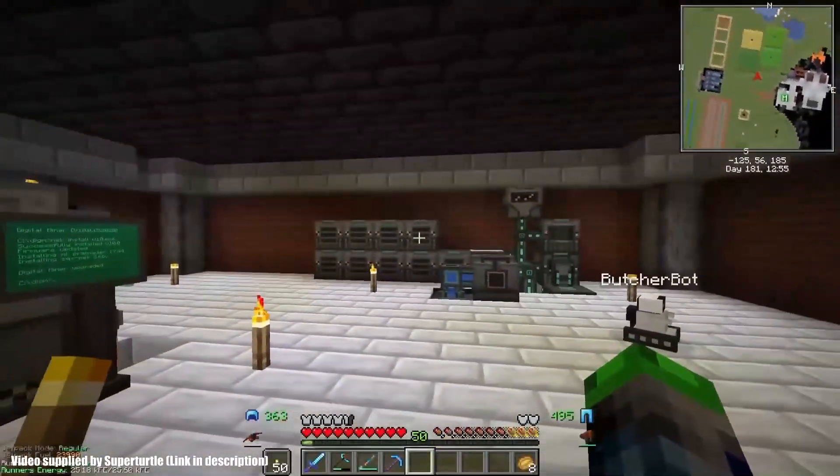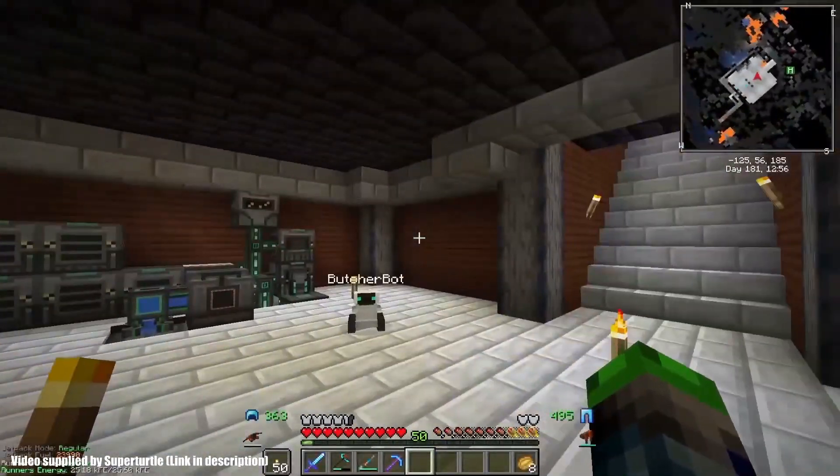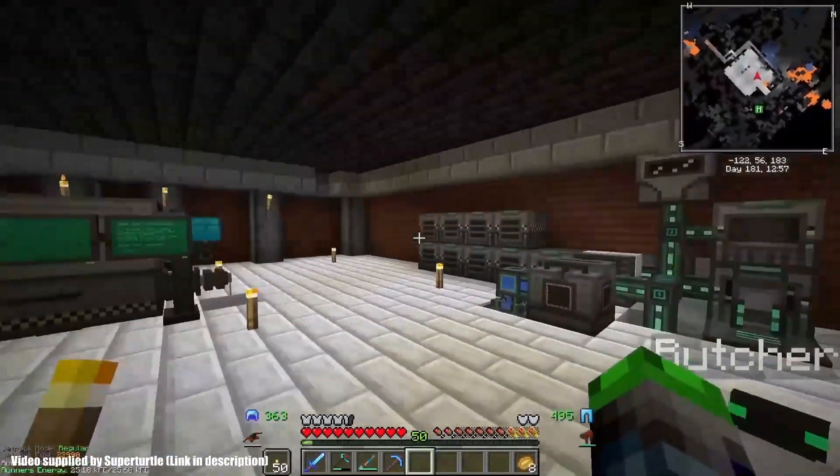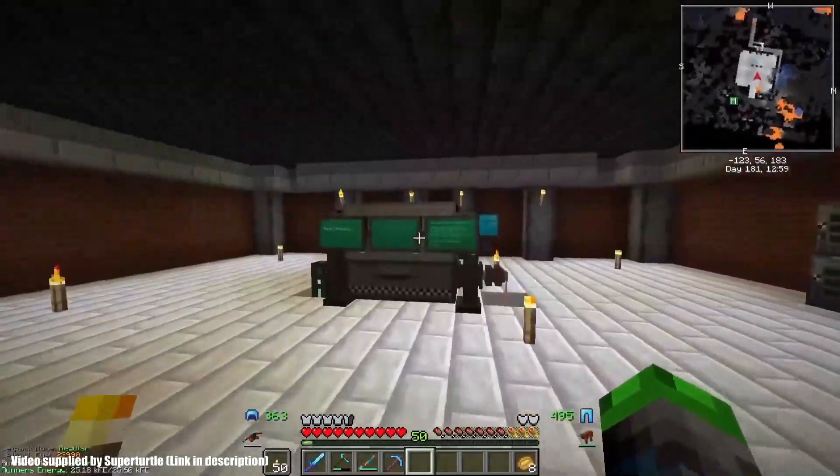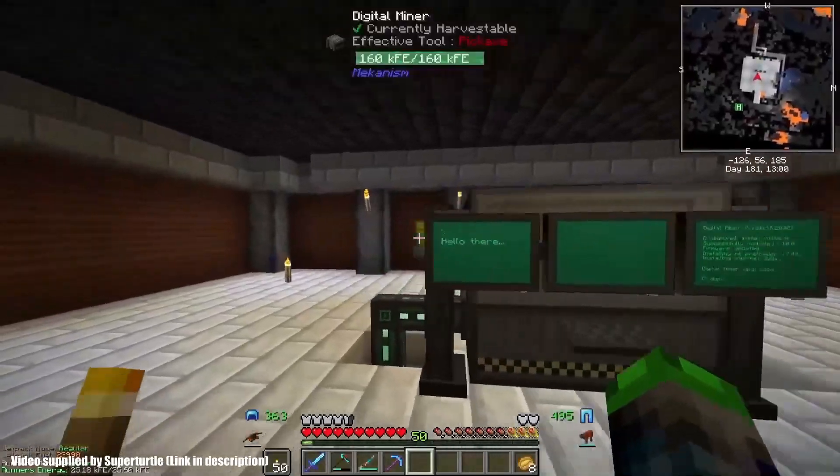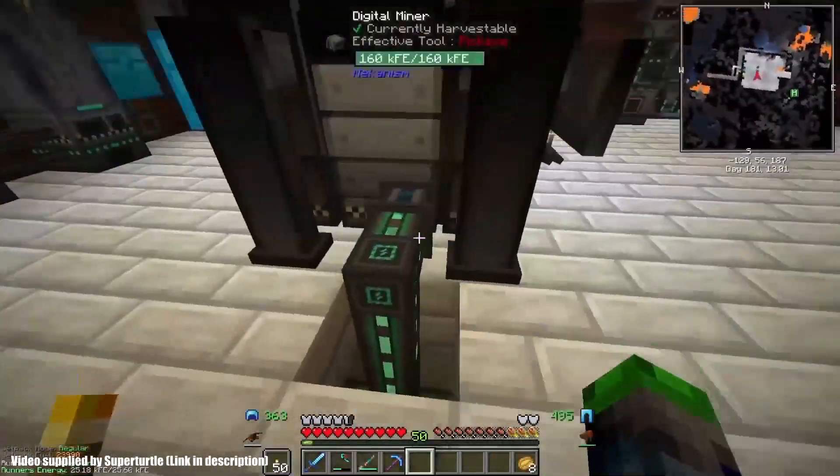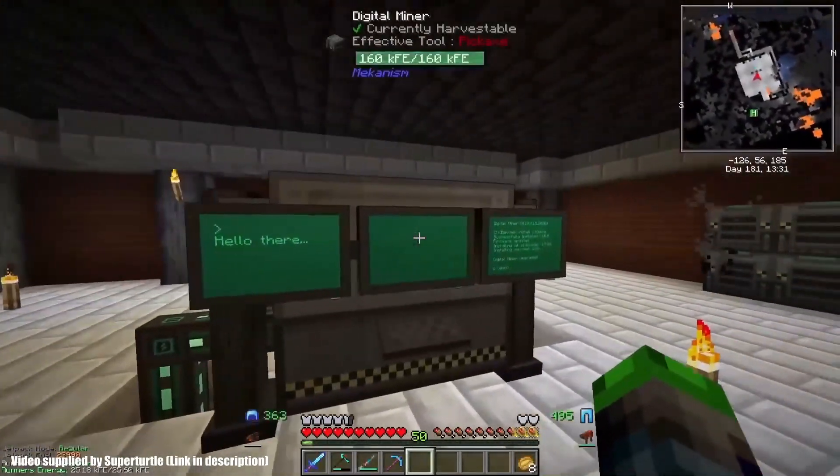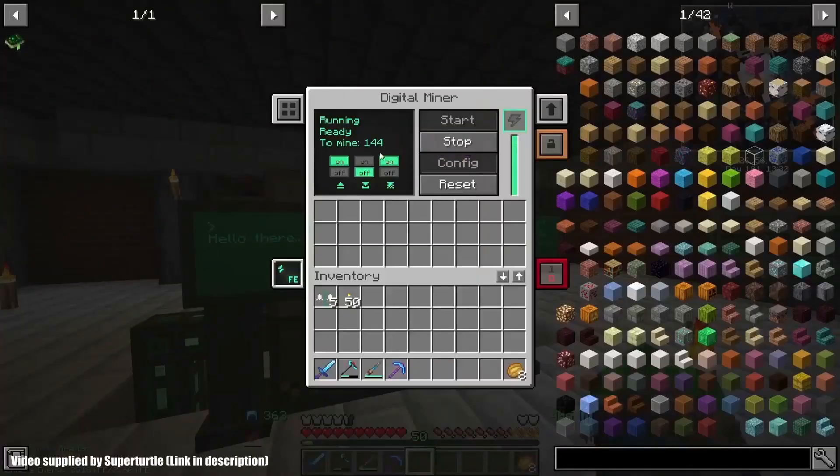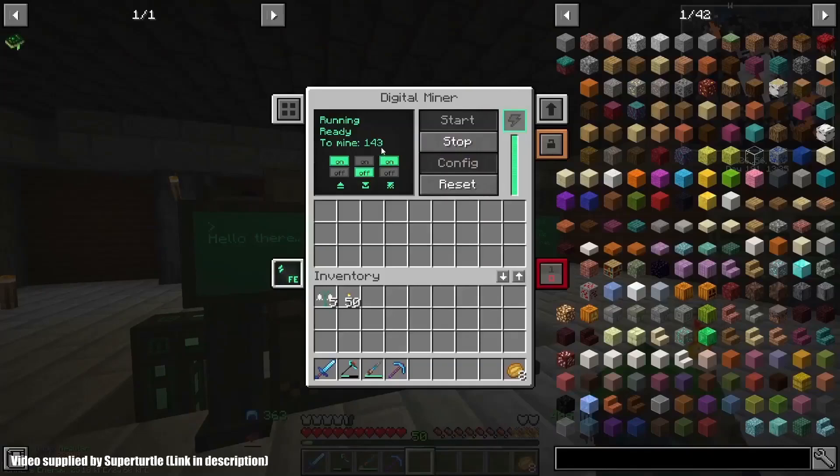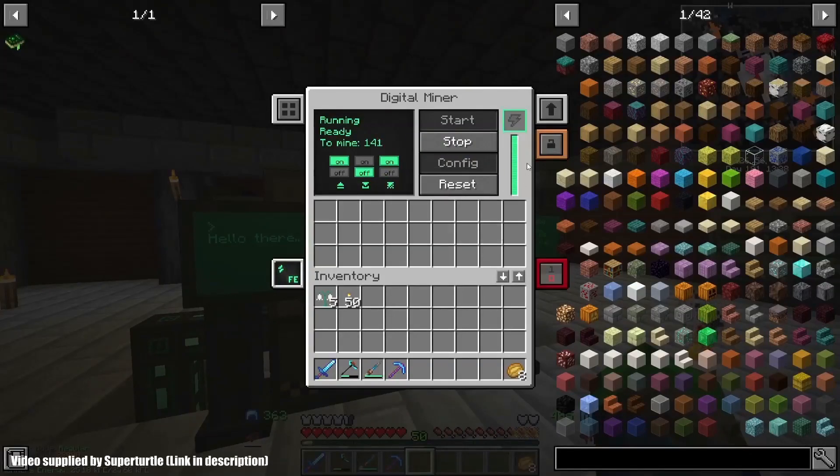Valhelsia 3 is the latest version of the modpack Valhelsia, adapted for Minecraft 1.16. The Valhelsia team has made it their mission to port the most popular mods to the latest Minecraft versions.